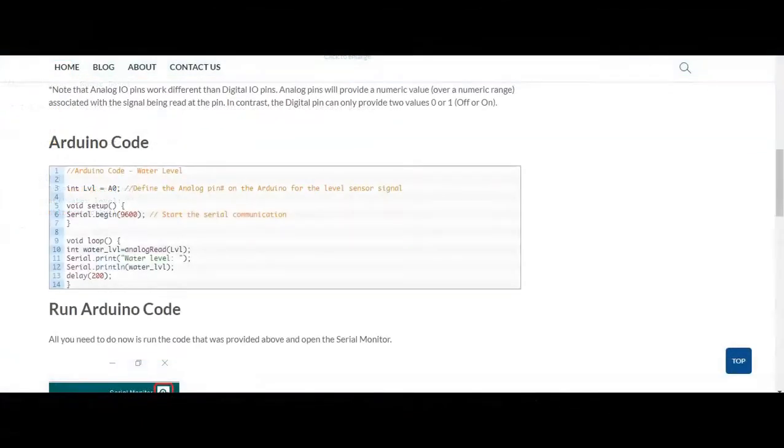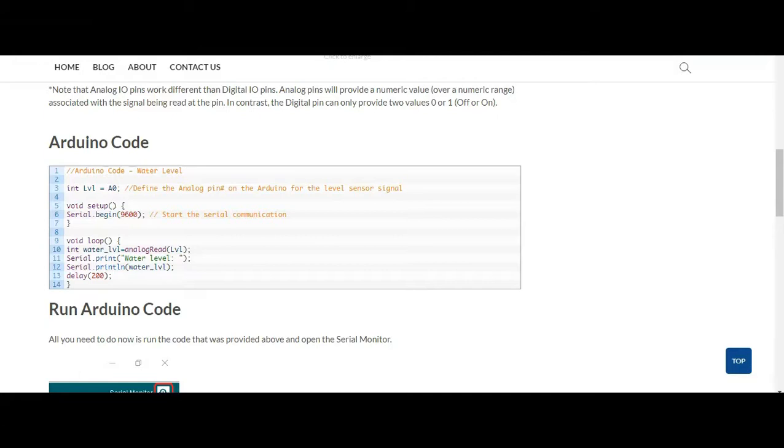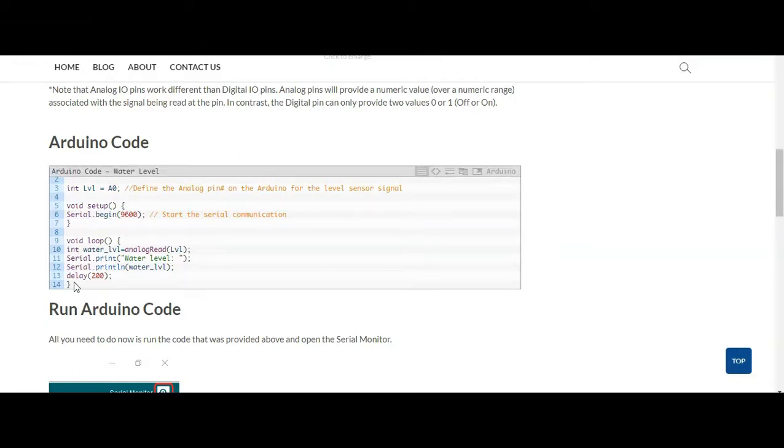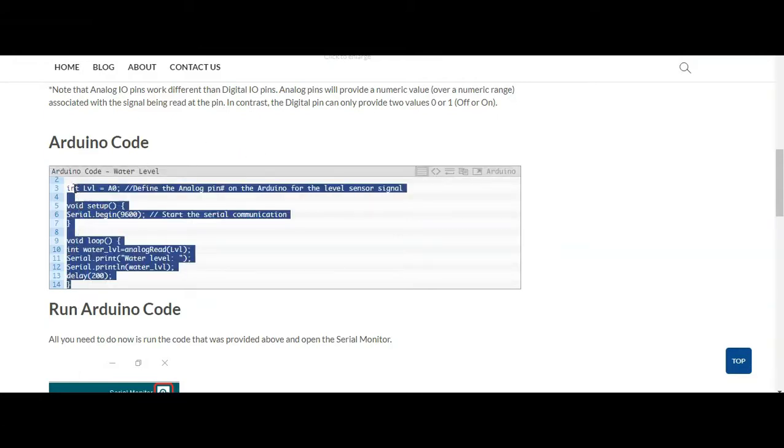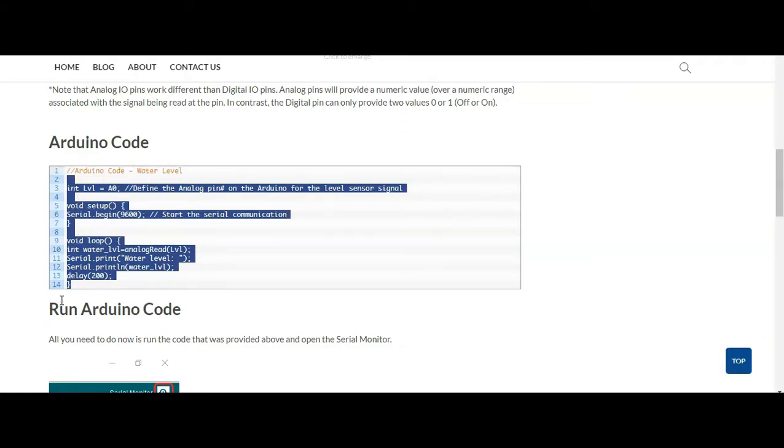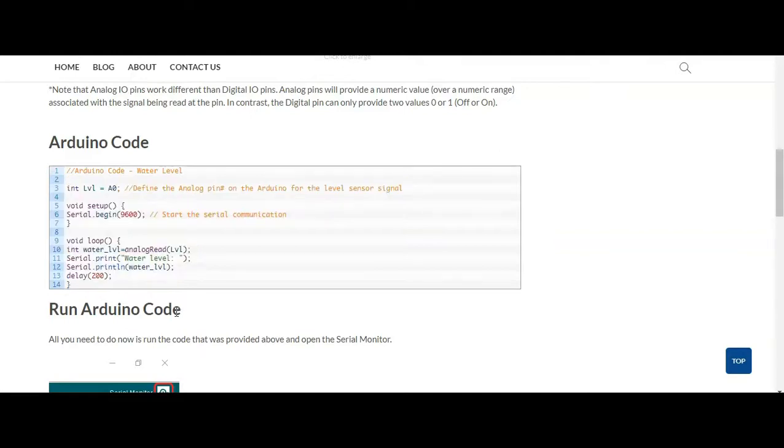The easiest way to copy and paste this code is to go to DIYengineers.com on the specific blog post for this tutorial. I'll leave a link in the description. All you have to do is copy and paste this. Although for this one, it's not too long that you could just type it, but it's easier to copy and paste.